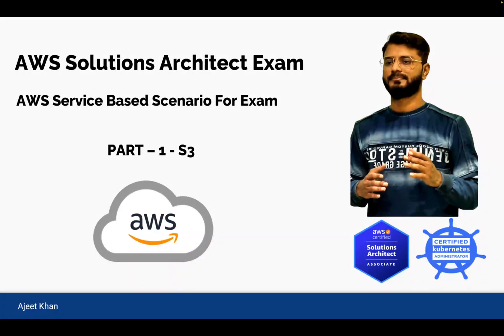Hi, I'm Ajit Khan, AWS Certified and Kubernetes Certified DevOps Engineer, and welcome to this series of AWS Service Based Scenarios for Solution Architect Exam.